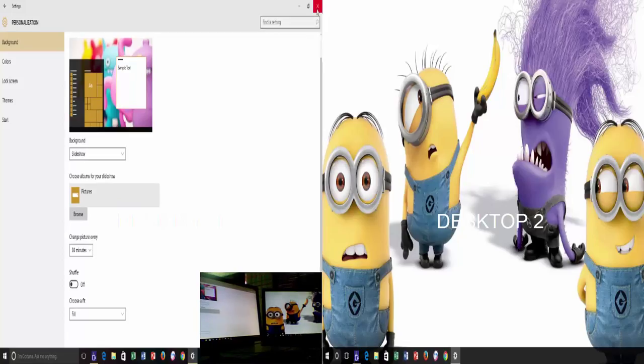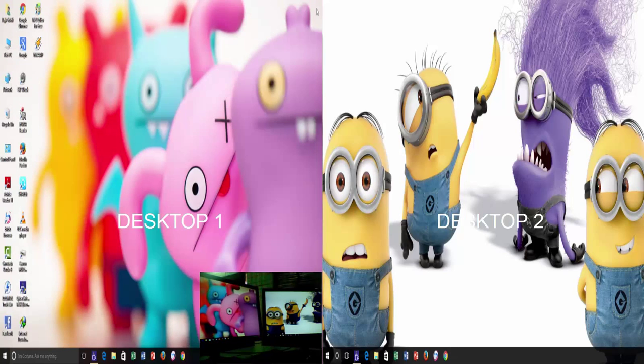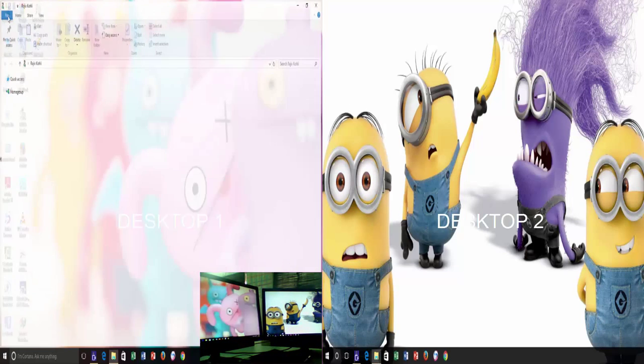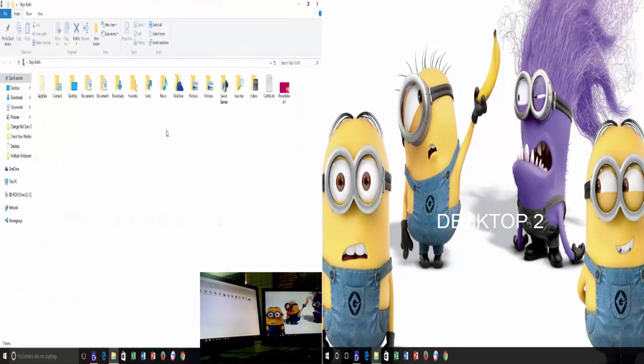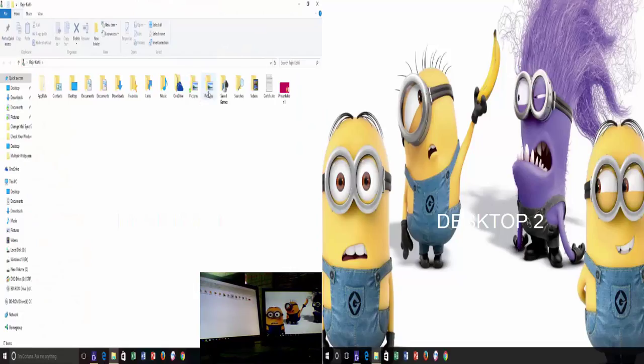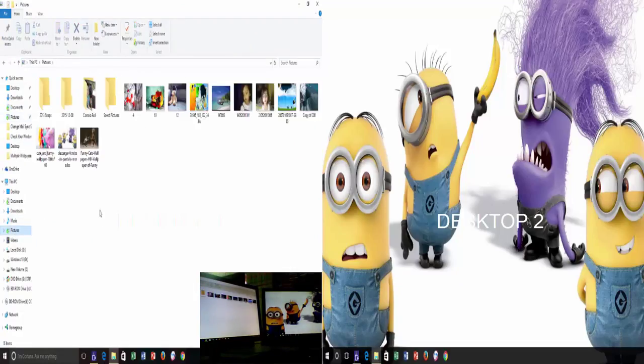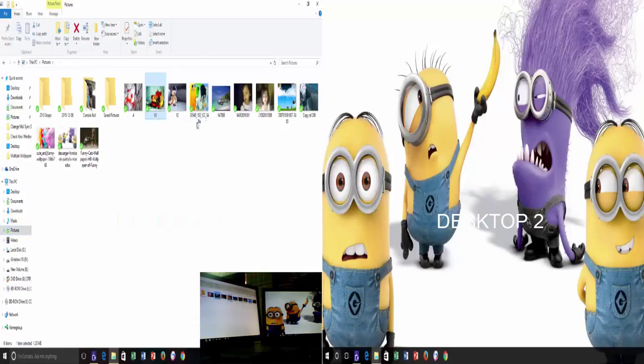So, to set different wallpapers for different monitors, first open the folder where your pictures are stored. Now, select at least two different wallpapers by clicking left mouse button while holding the control key.